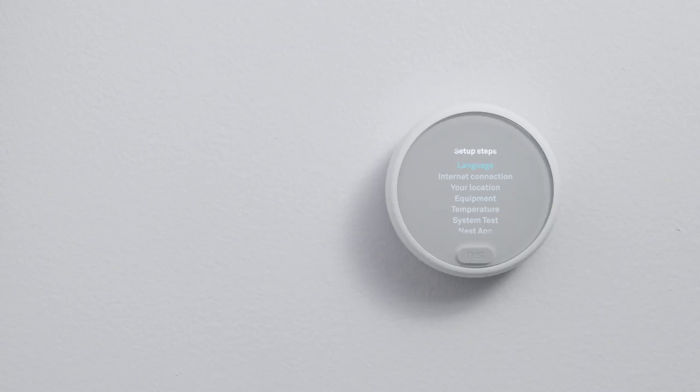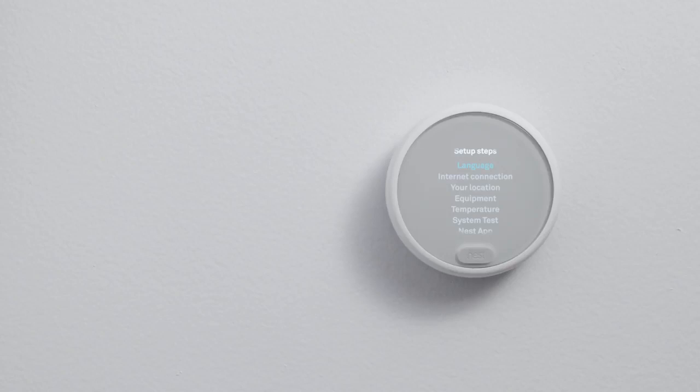Here's a preview. You'll pick a language, connect it to Wi-Fi and the internet, tell it a few basics about your home, and tell it about your heating and cooling system so it can help save energy. Then you'll test.